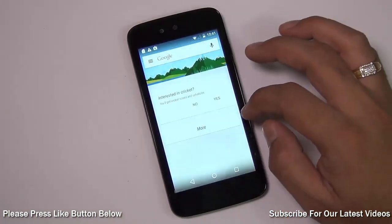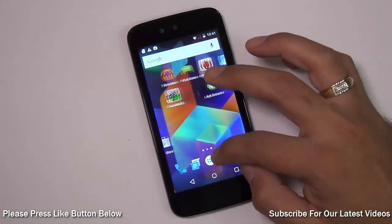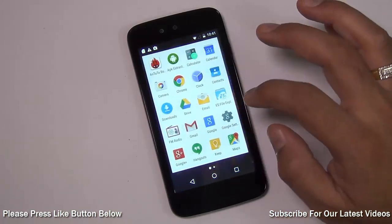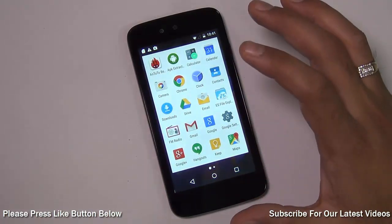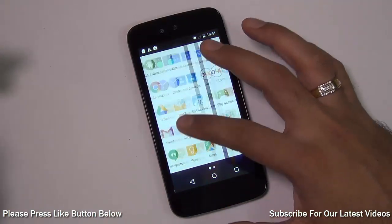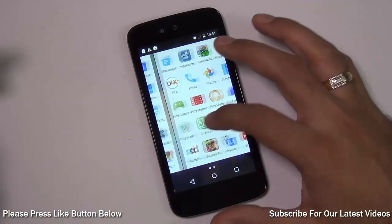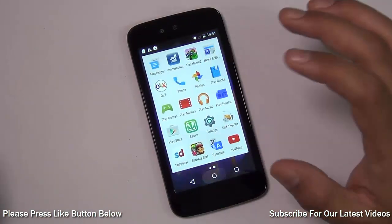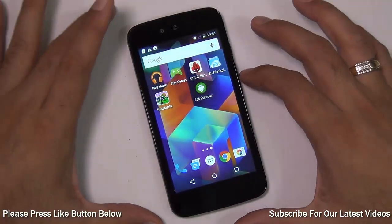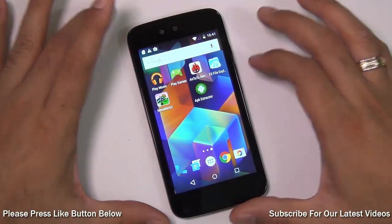We'll come up with more videos on Android Lollipop on Android One or Google Android One. So this is all we have on this quick tutorial.